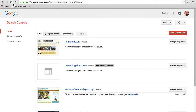With the Search Console, you can communicate directly with Google. You can say, look, here is my site, please crawl it. And when you get new content, you can alert Google that you have that new content immediately, rather than waiting for the next crawl, which could be days or weeks.